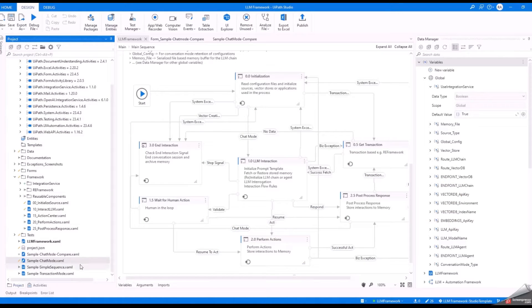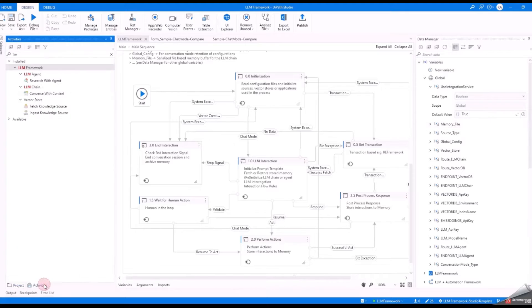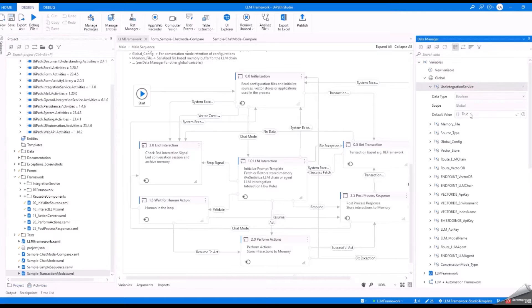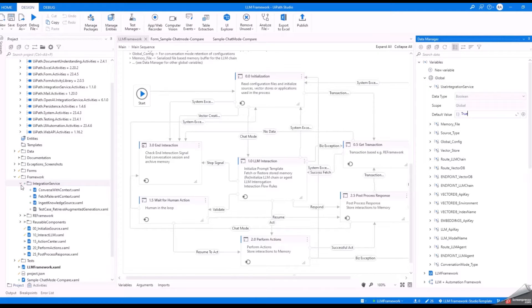There are several sample implementations included here which can serve as a guide on how to implement either a conversational or transactional use case. It's pre-included with a few custom activities to natively perform retrieval augmented generation, or RAG. You are also flexible to easily switch from using these custom activities to using integration service by just updating the global variable included.